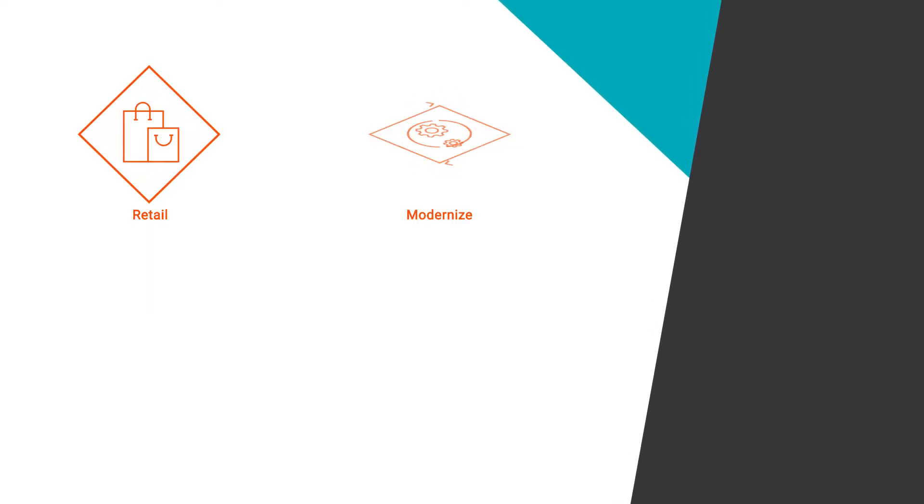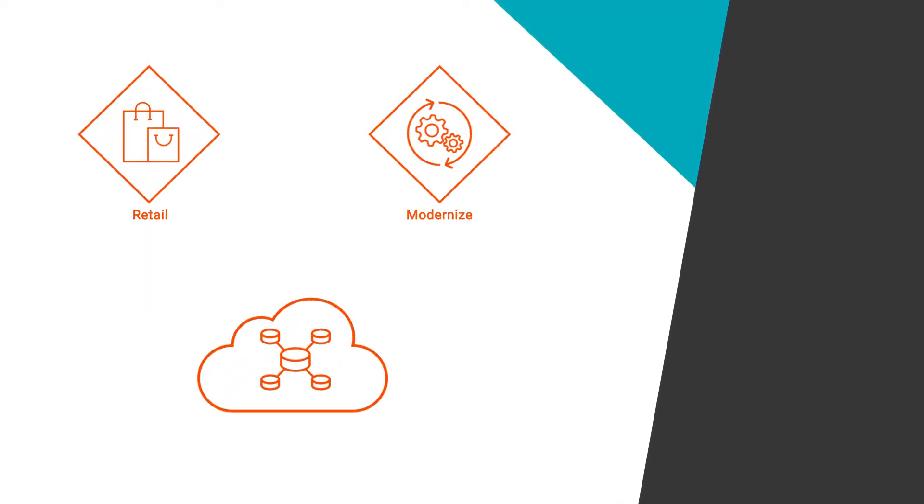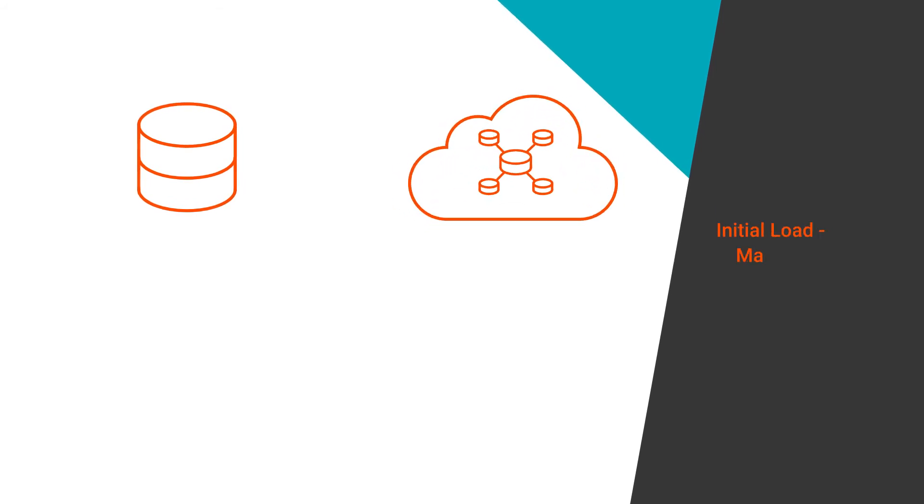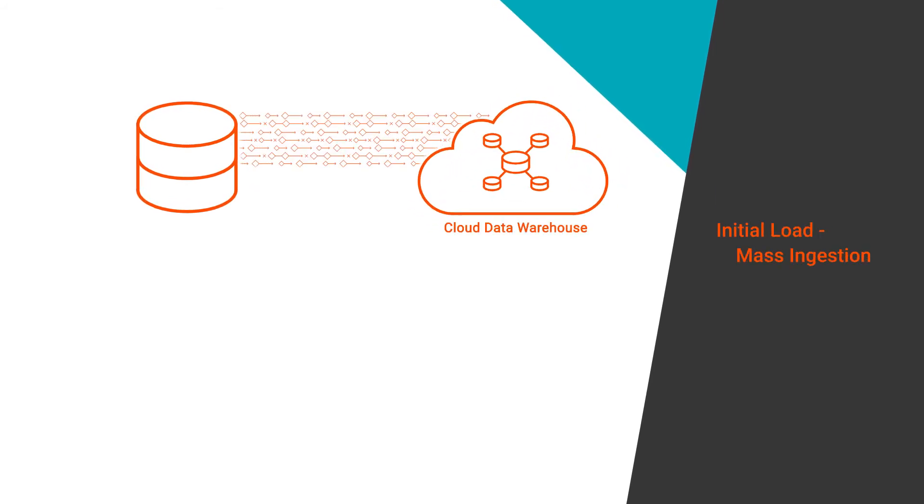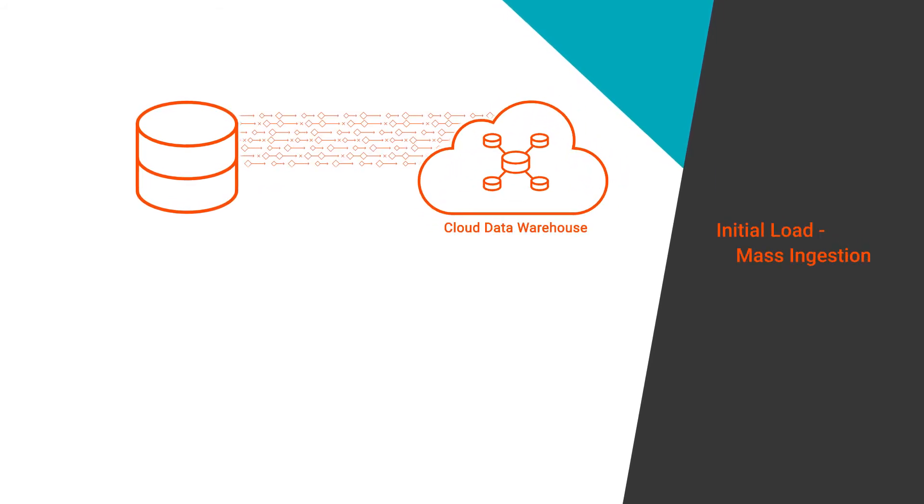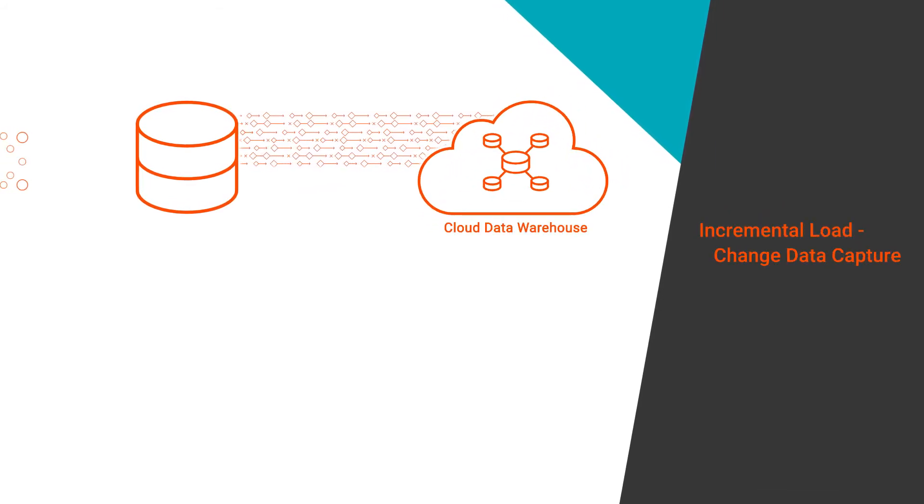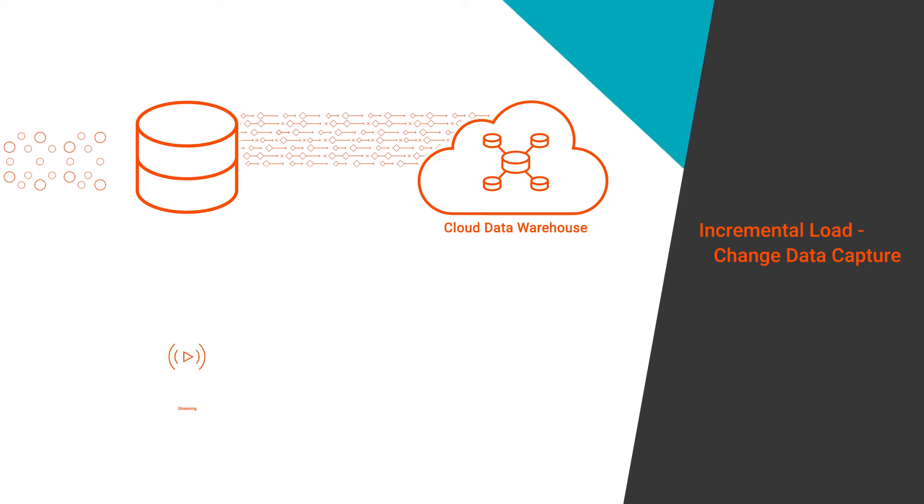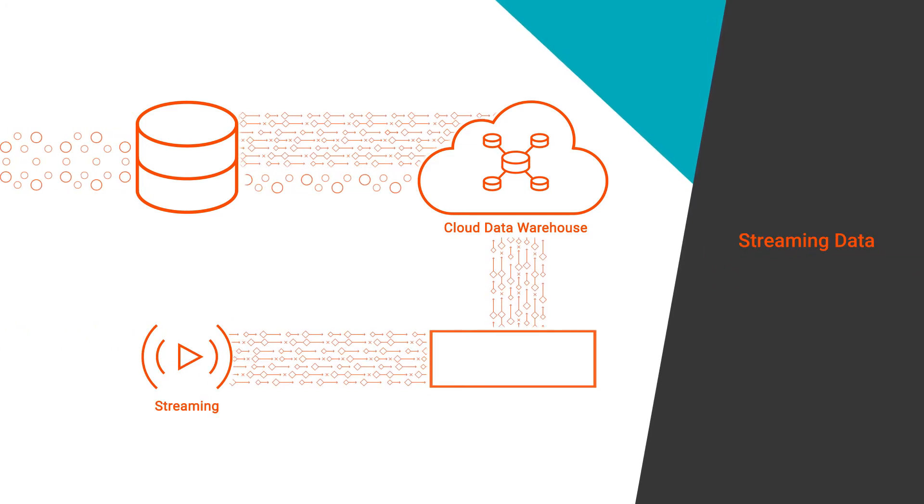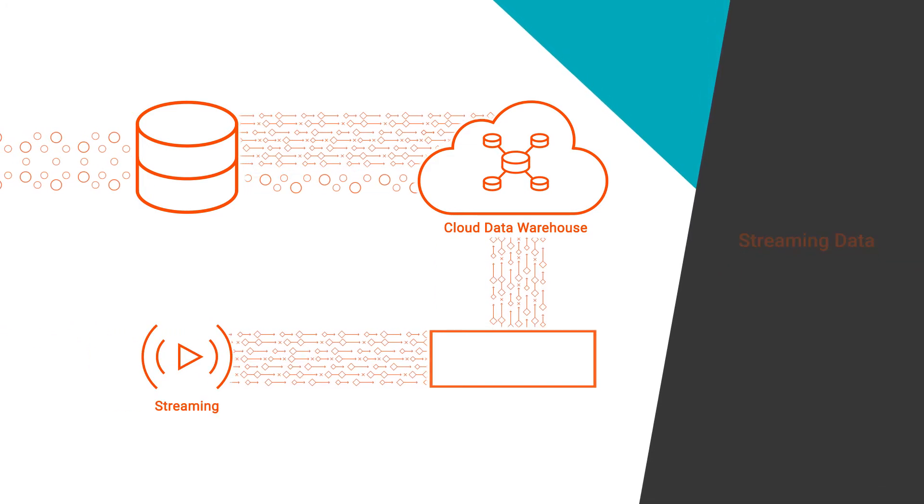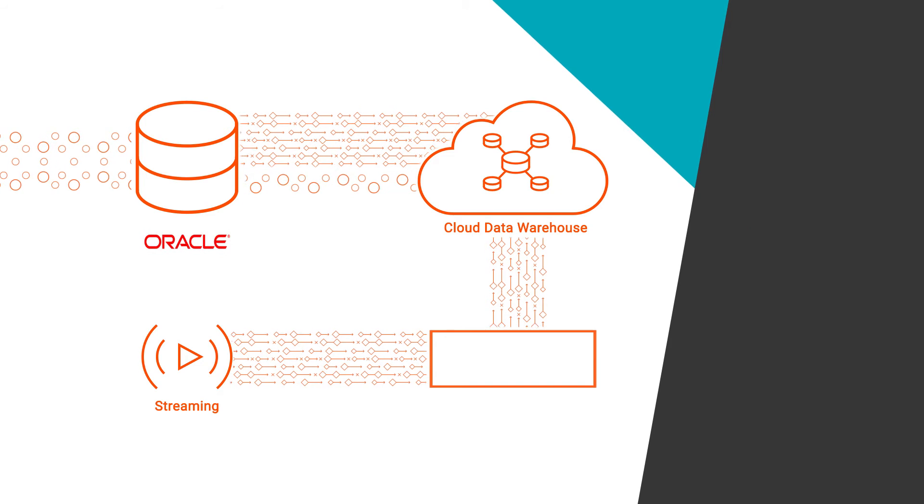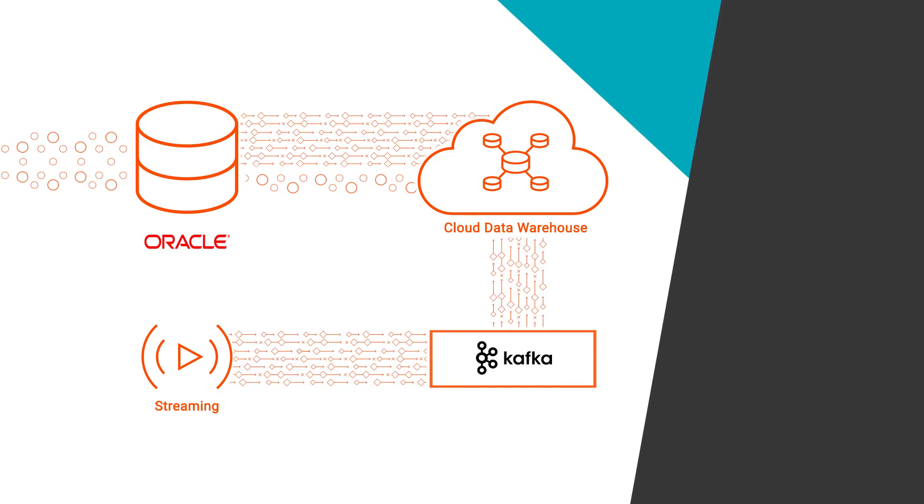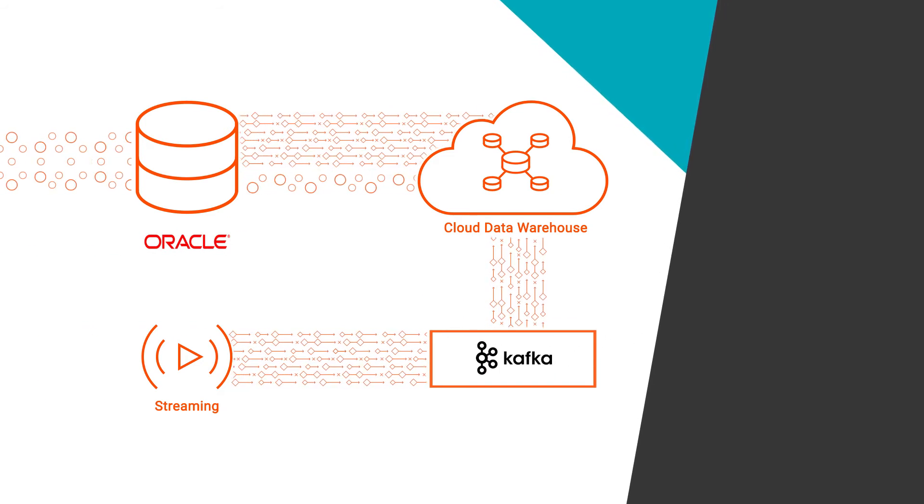Let's say a retail company wants to quickly modernize its data warehouse. To do so, they first need to mass-ingest the initial data load. Then, they need change data capture and streaming data ingested from their transactional systems that use Oracle and Kafka into a cloud data warehouse.